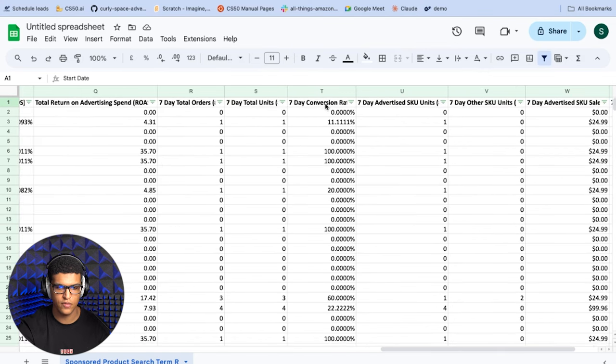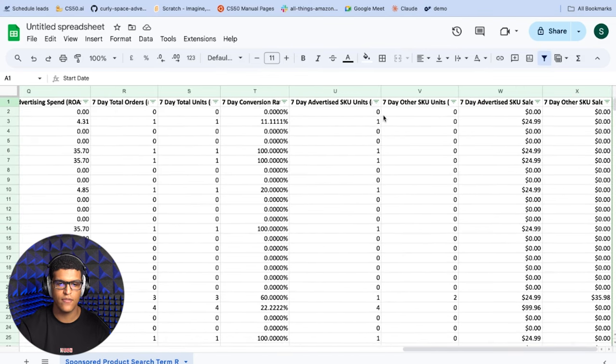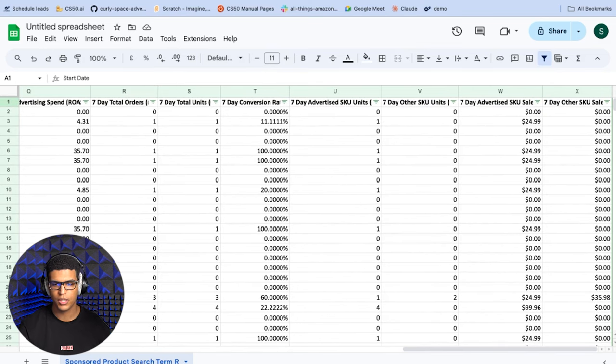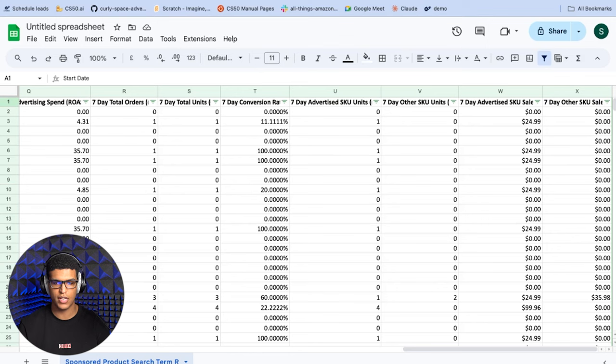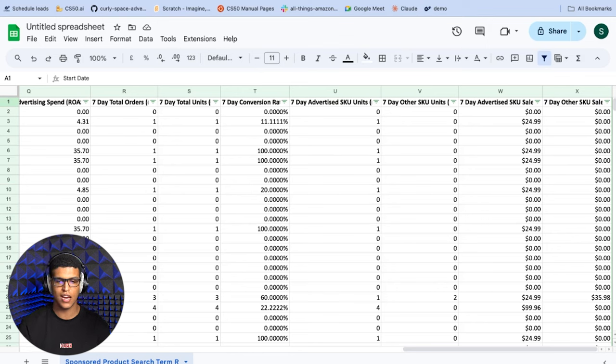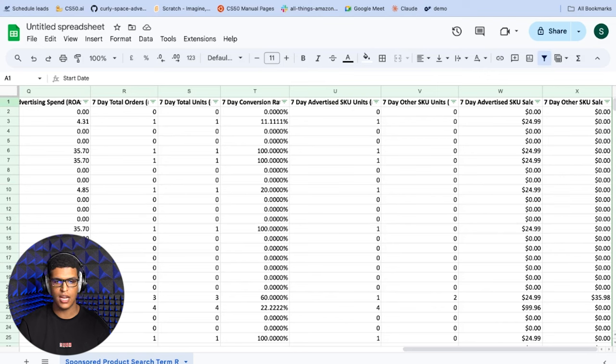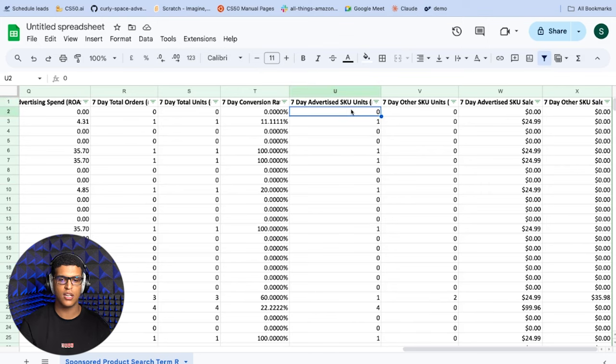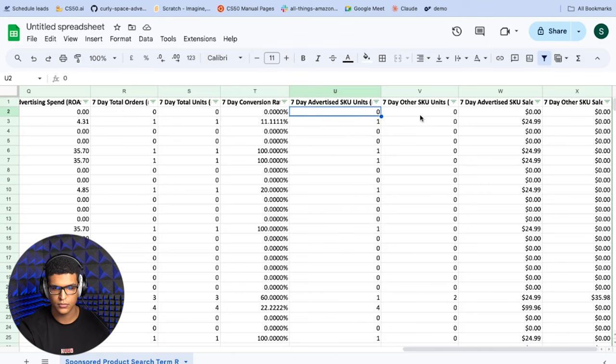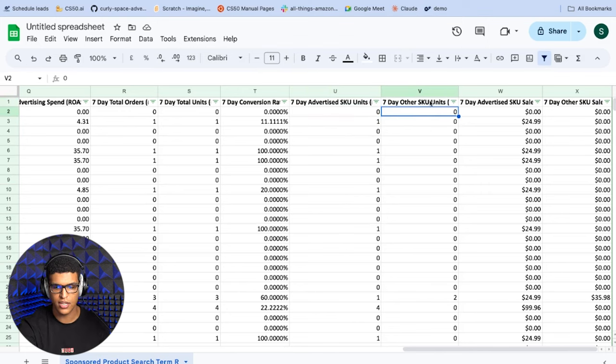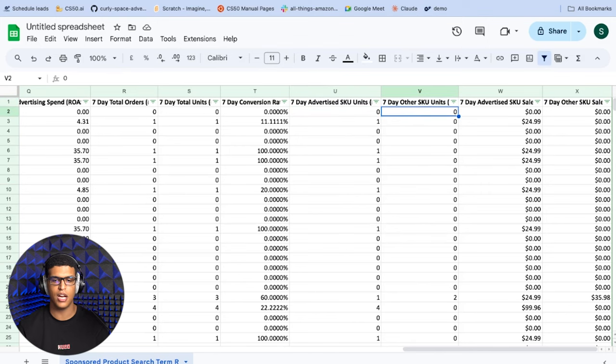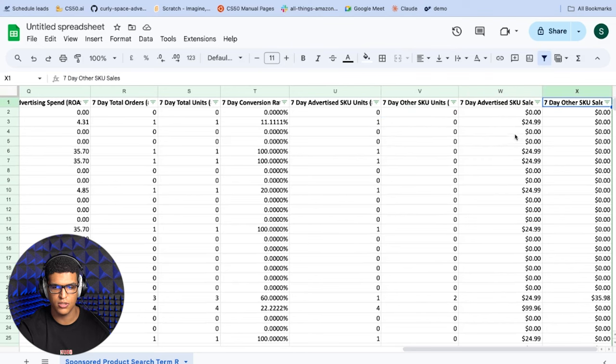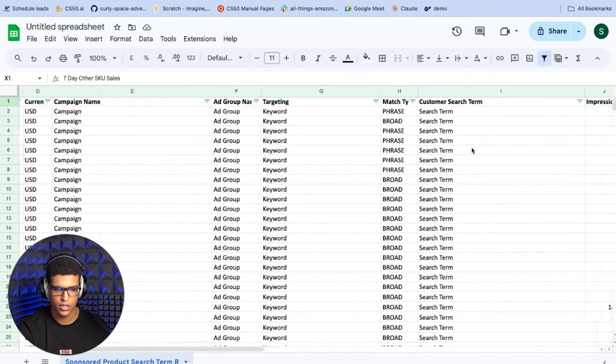Seven day advertised SKU units. The thing is with Amazon's attribution, if someone clicks on one product and they end up buying another from your catalog, the sale of that second product can be attributed to the first product. So you could get extra units and extra revenue attributed to that SKU that you were advertising, even though you never sold the unit of that SKU, you actually sold the unit of another SKU in your catalog. So this just means that these are the sales of only the SKU that you're advertising. And this is the sales of the other SKUs that happened through the search term. Then you just have seven day advertised SKU sales and other SKU sales. So these are just the dollar figures.